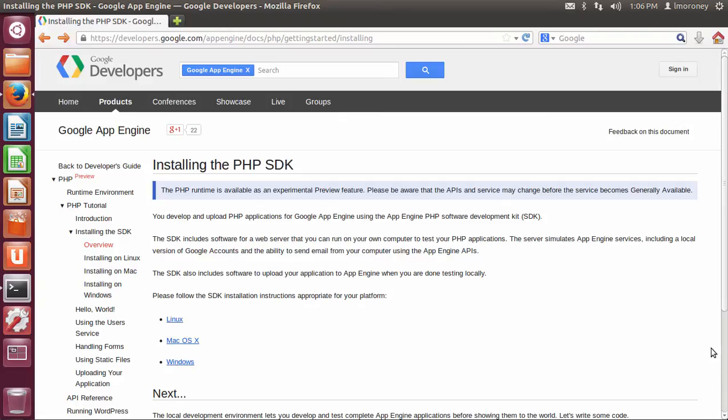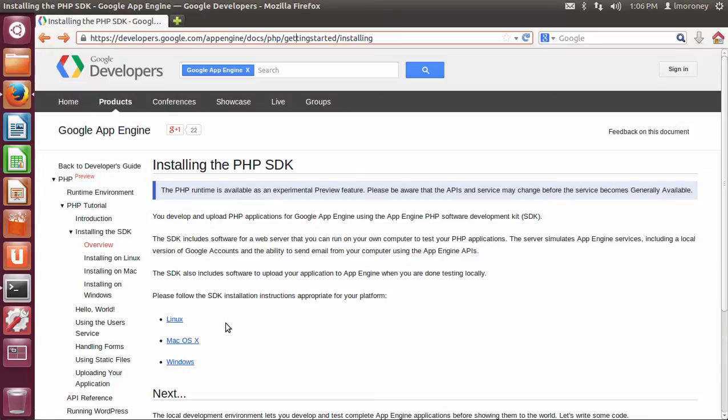To get started, you go to developers.google.com/appengine/docs/php/gettingstarted/installing, as you can see in my browser here. This page gives you instructions on how to install the App Engine SDK for PHP on Linux, Mac OS X, and of course, Windows.